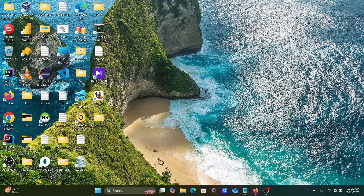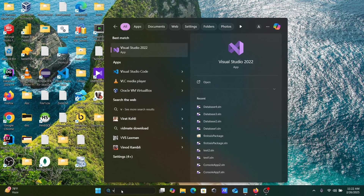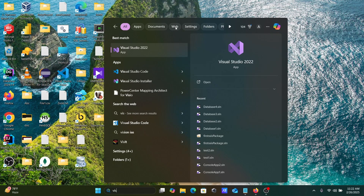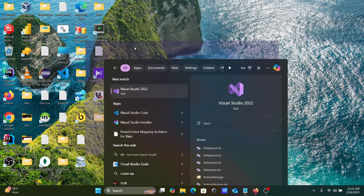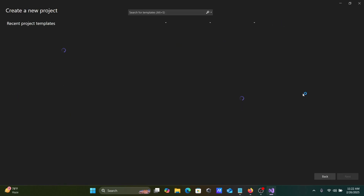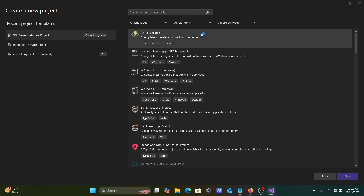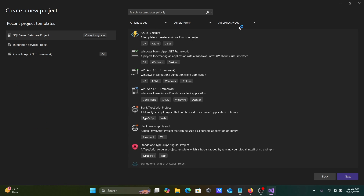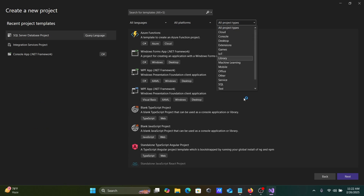First, let's open Visual Studio. We need to create a new project here. Select all languages listed, then let's select SQL.